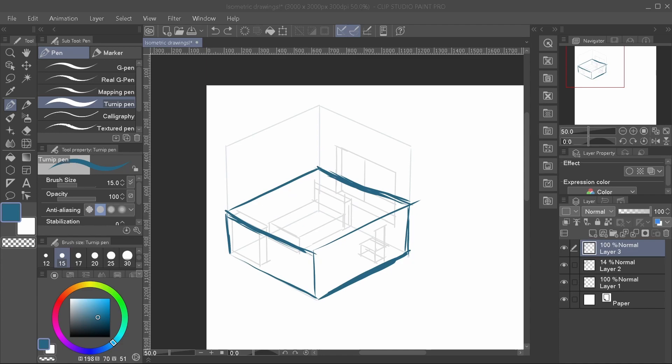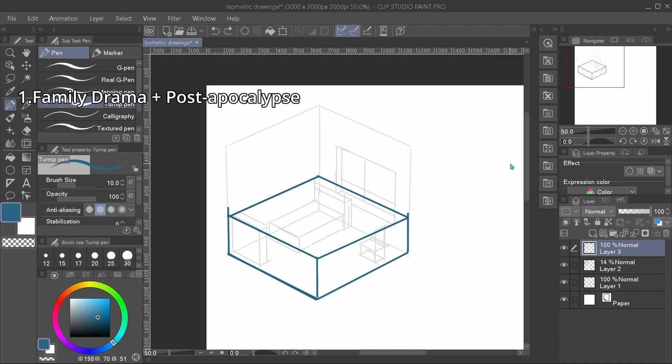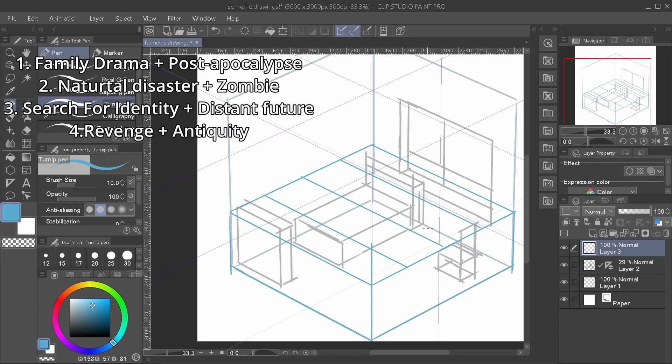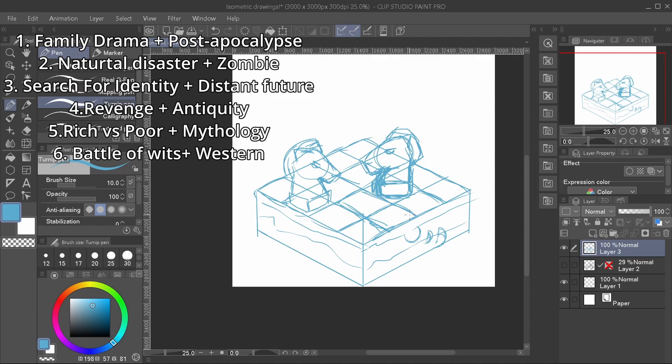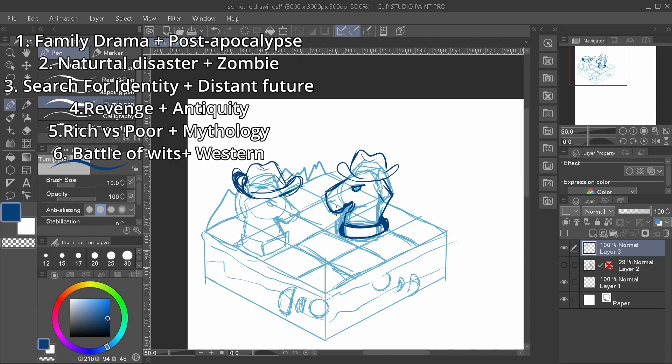Another recap for all of those possible combinations I selected. One: family drama and post-apocalypse. Two: natural disaster and zombie. Three: search for identity and distant future. Four: revenge and antiquity. Five: rich versus poor, mythology. And six: battle of wits and western. I chose three out of the six for my pieces.